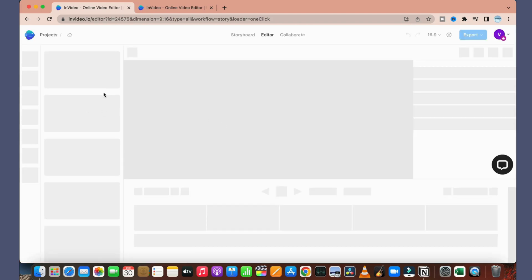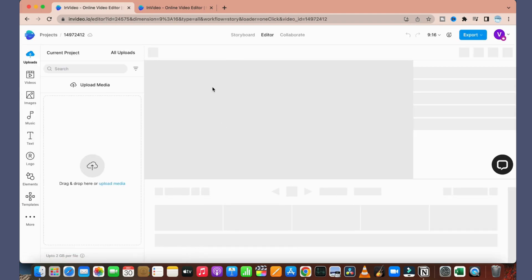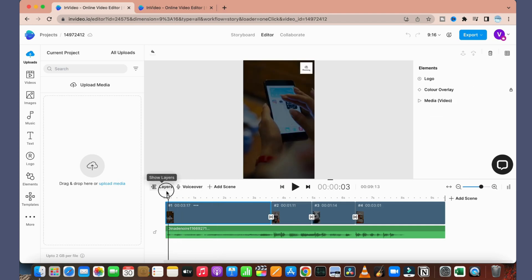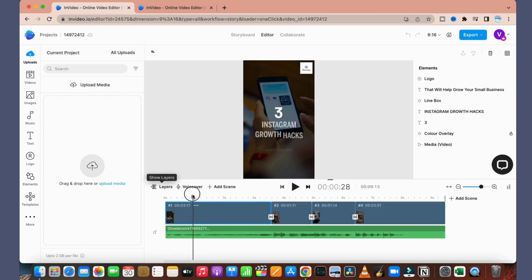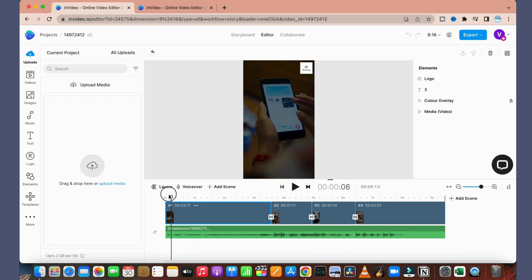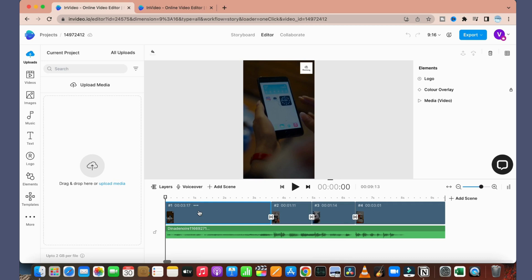Once you click on 'Use This Template', an editor will pop out and you can see that a timeline has shown up including the stock footage, music, and the text. So all we have to do is we just need to edit them as per our requirement. So first we will go ahead and edit these texts.